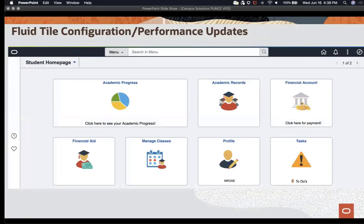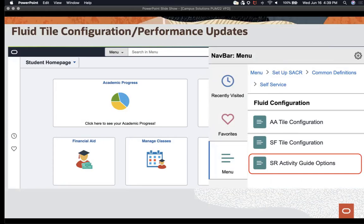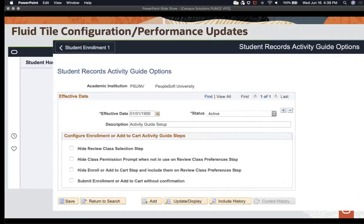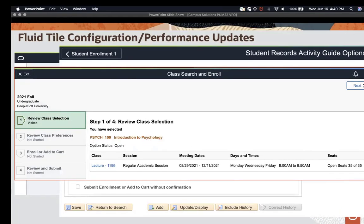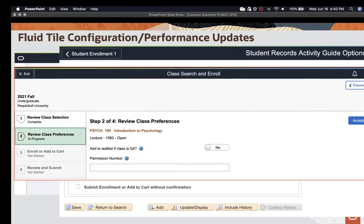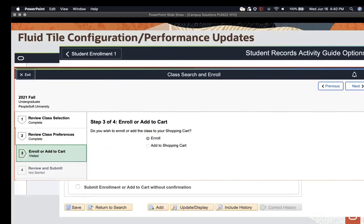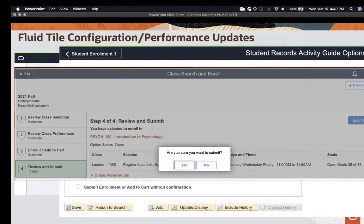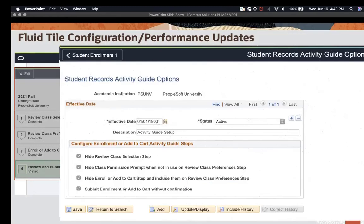PUM 22 also delivers the ability to configure the student records activity guide, specifically the enrollment activity guide. The delivered activity guide has five steps: review class section selection, review class preferences, add or enroll to cart, review and submit, and a confirmation step. Let's look at the configuration options. With all checkboxes selected, the guide is condensed to two steps. Review class preferences now includes options such as enrolling or adding to the shopping cart, adding to the waitlist, a permission number, requirement designation, and student grade option. Once accepted, the student moves to the final step, reviews their selection, hits submit, and is immediately enrolled or added to the shopping cart — without a confirmation message.